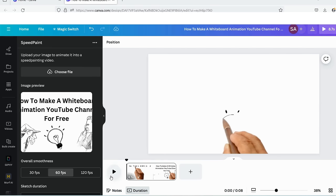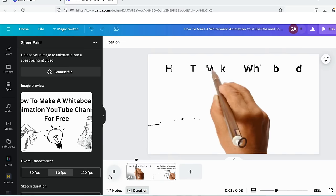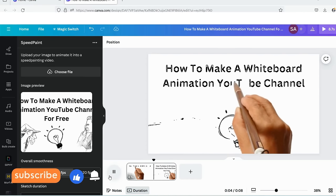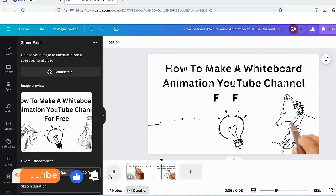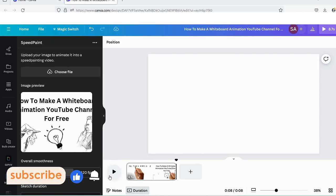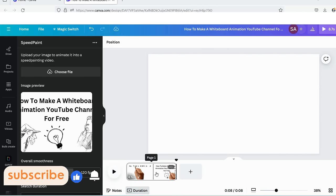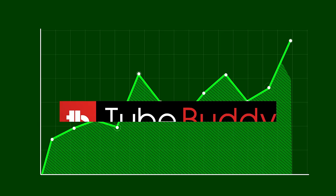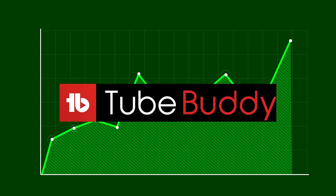At this point, if you are getting any value, do subscribe to our channel. It supports us to keep making valuable content for you. If you want to grow your YouTube channel successfully, TubeBuddy can excellently help you. See the link in the description.